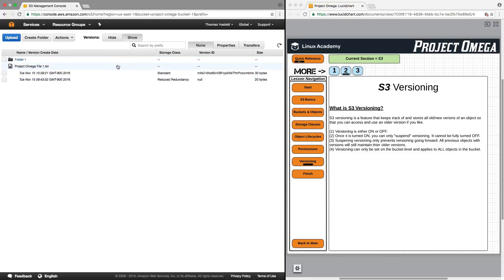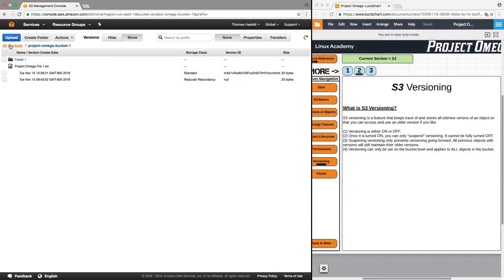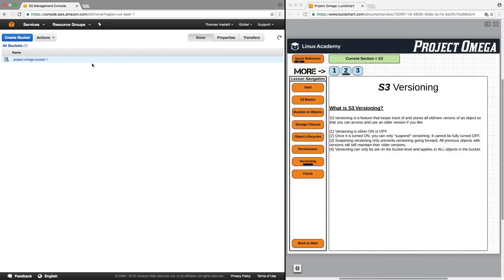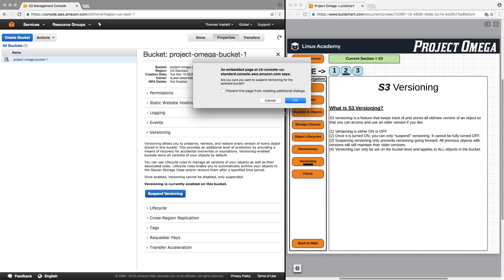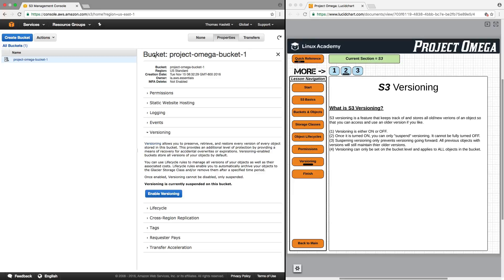So now going back to the bucket level. So going back to the bucket level, if I select the bucket and click on properties, for versioning, if I now were to suspend versioning, what's now happened is that the objects that I currently have in S3 will have their previous versions, and those versions will always be stored and made available. However, any new objects that I would upload to this bucket would not have versioning enabled on those new objects.